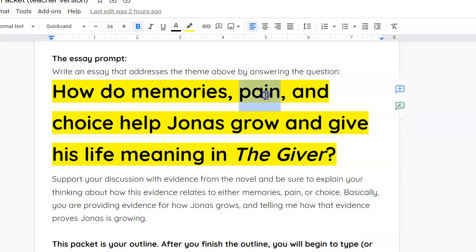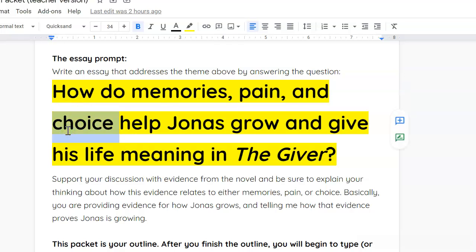So, the second body paragraph is about pain. You will find two quotes, two pieces of evidence from the book where pain has given Jonas's life meaning and helped him grow. And then your final body paragraph is you'll find two instances in the novel, The Giver, two pieces of evidence where choices that Jonas has made or that Jonas has been given have helped him grow and given his life meaning.